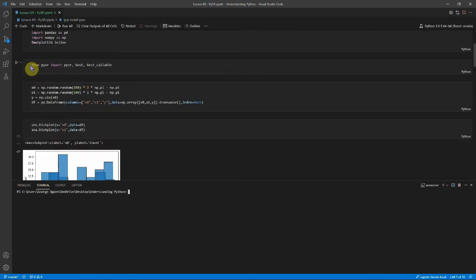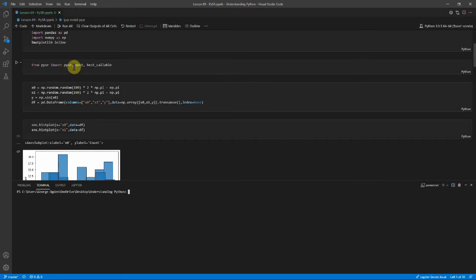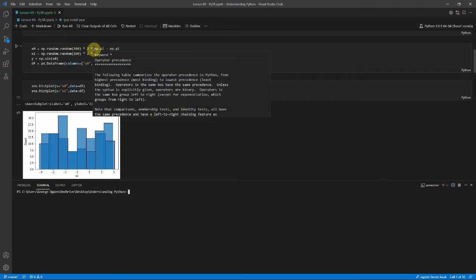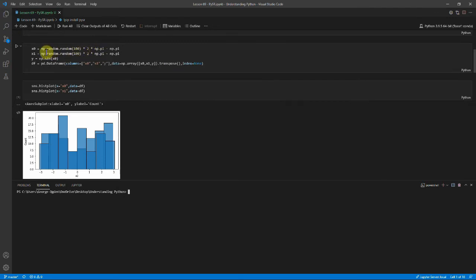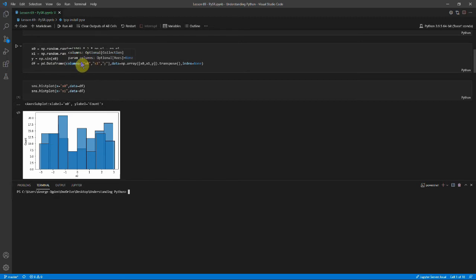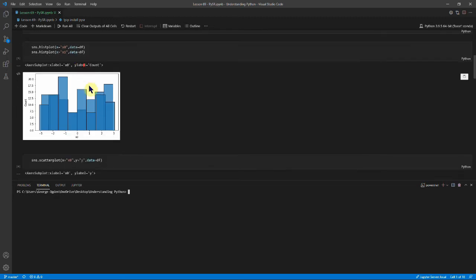So from PySR we've imported PySR which is the main module, best and best callable. And you'll see what they do as we go down. So first we've generated 100 random values between minus Pi and Pi. And we've done that the same with x1. And we've said that y is sine of x0. And we've kind of just put this x1 in there as a dummy variable to show that it's working. And you can see we've plotted here x0 and x1.